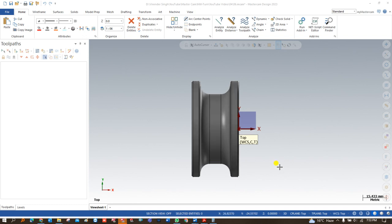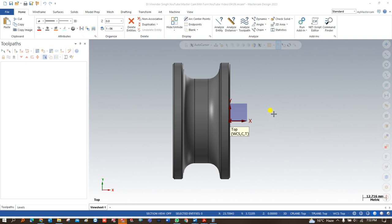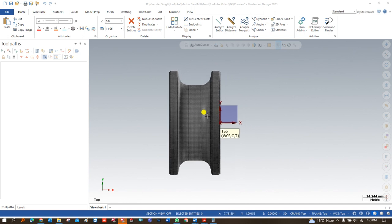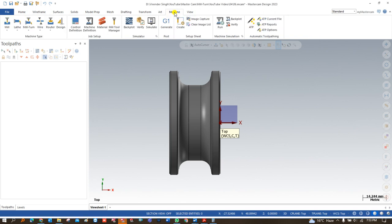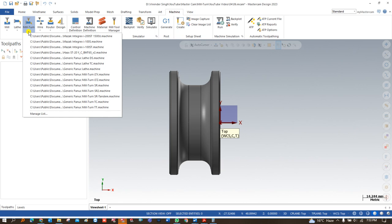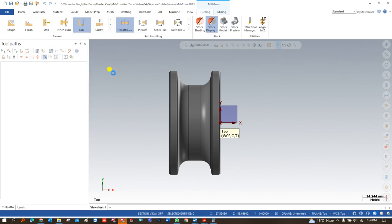Now let's start with the different parameters and steps needed to create the component programming. The first step is machine selection. We click on Machine, then Milton, and for this component we choose a new machine. The machine name is LTX — it's called LTX because it has a lower turret that can rotate in the X direction. We are choosing the Generic Fanuc Milton LTX. If this machine is not available in your Mastercam, comment below and we'll show you how to add it.